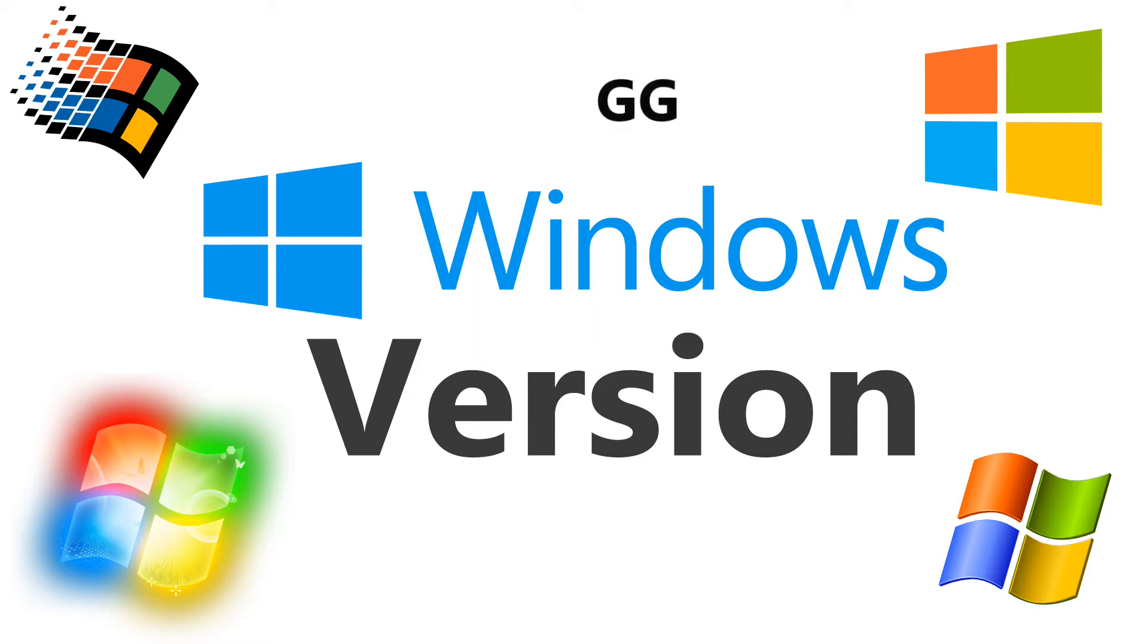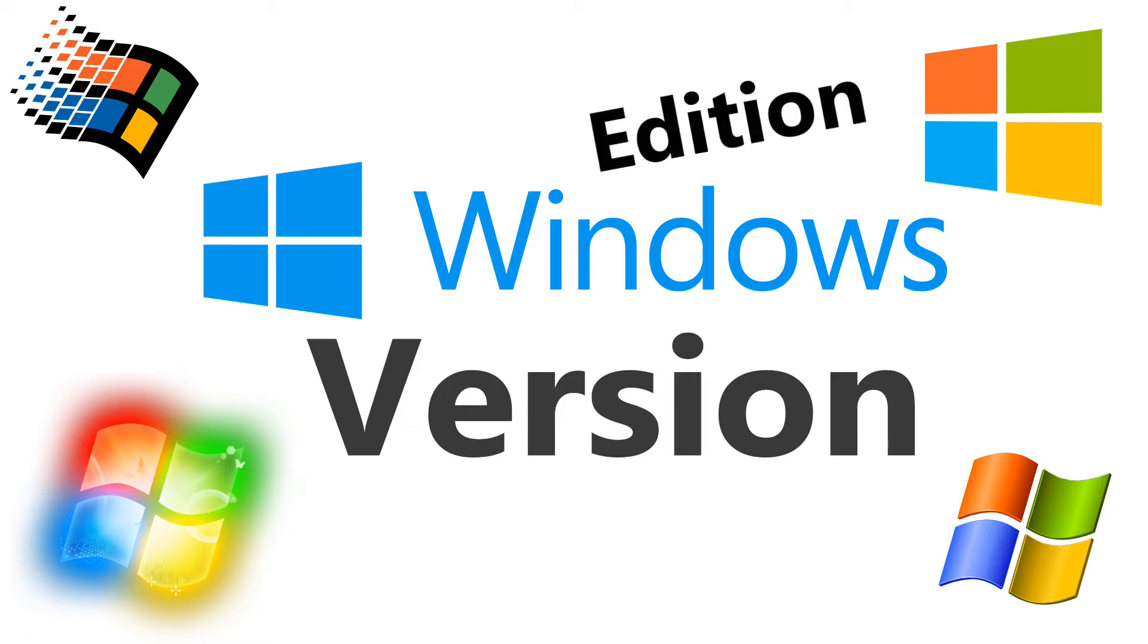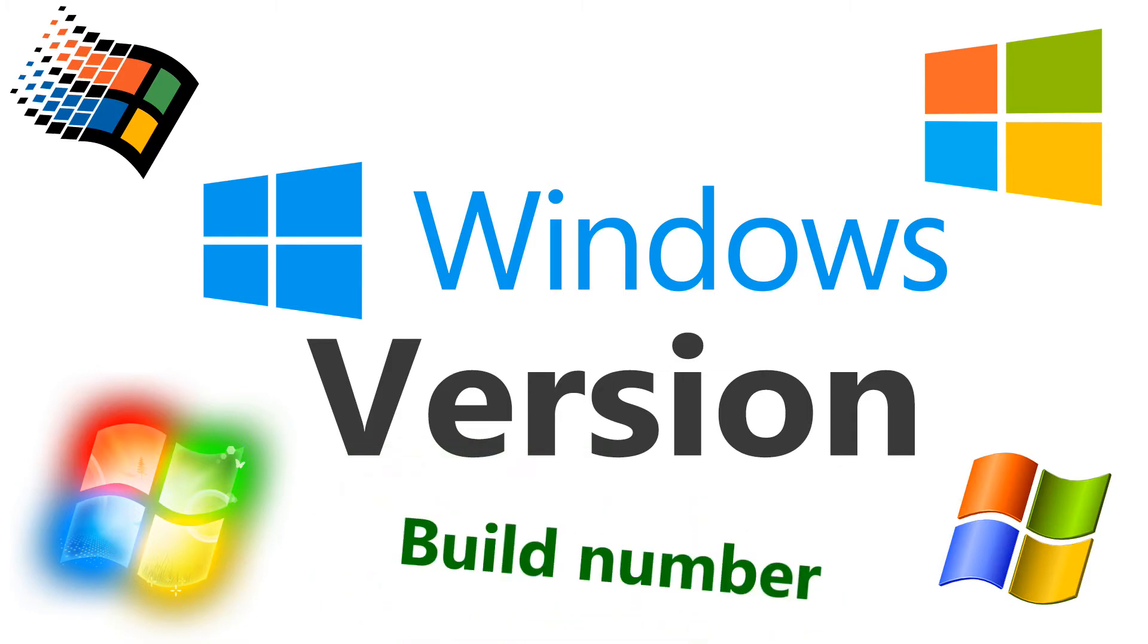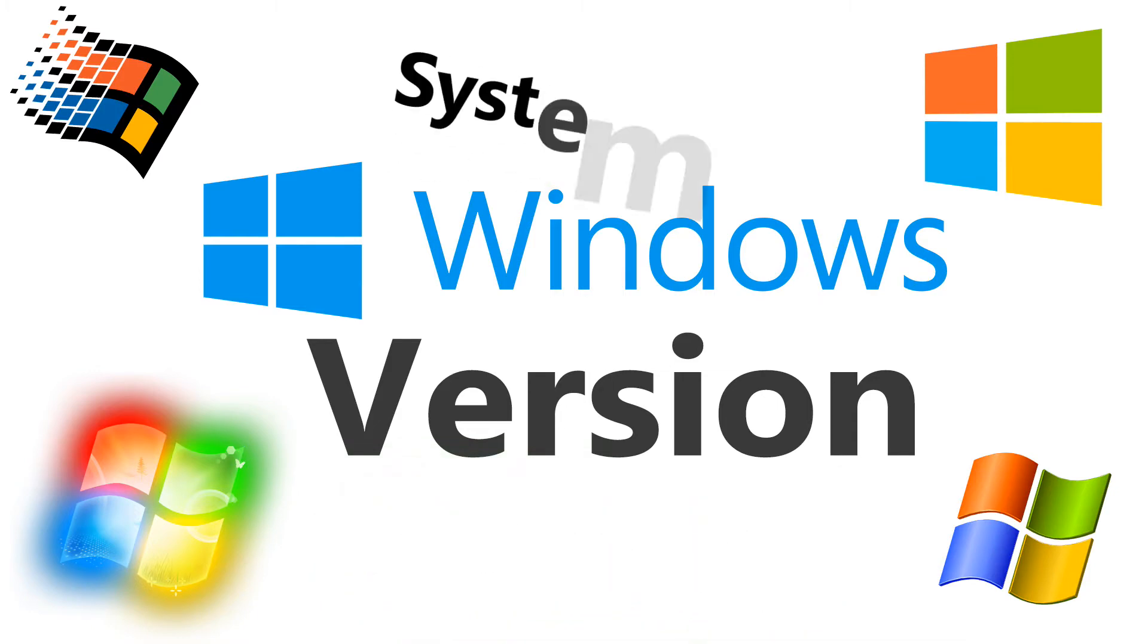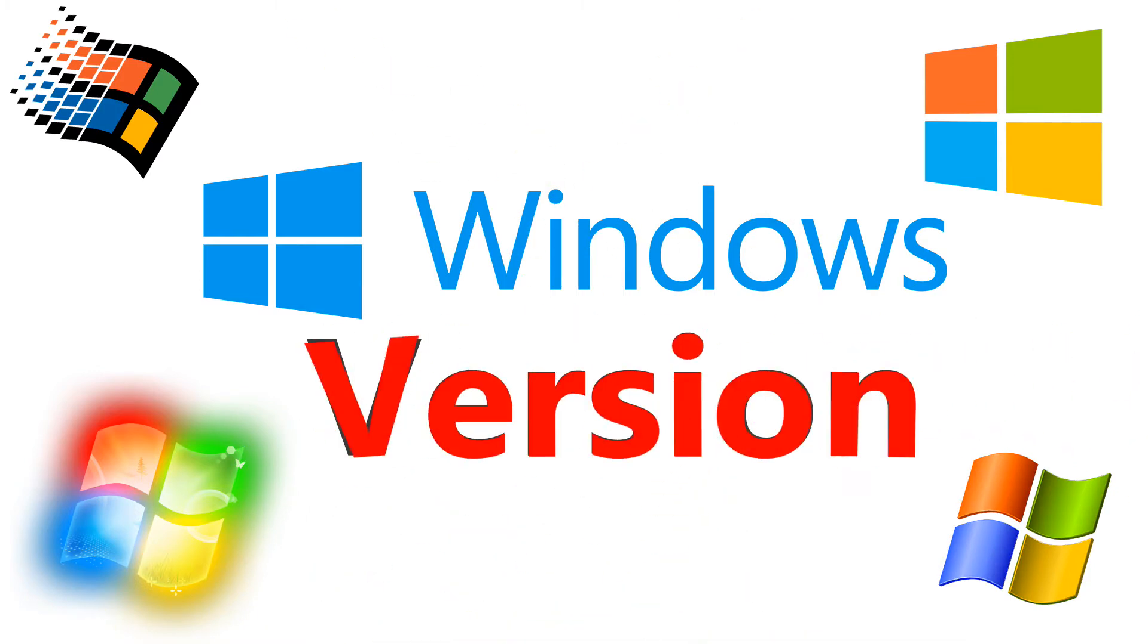Welcome to Gadasch Guide. Sometimes we need to know information about the Windows installation we are using like Windows Edition, Build Number, System Type and Windows Version. There are several ways we can find those.